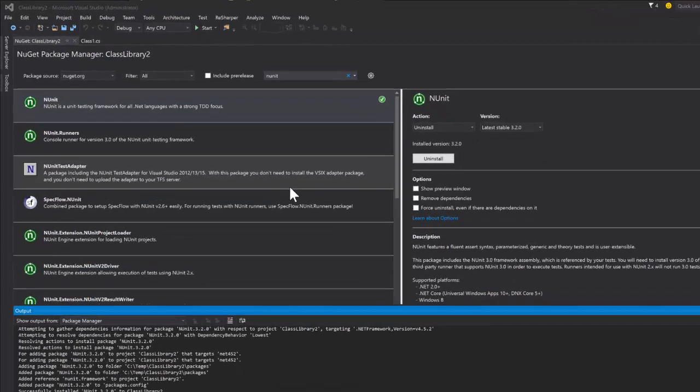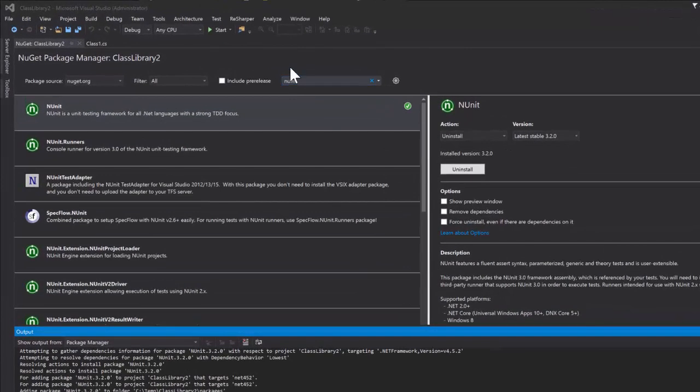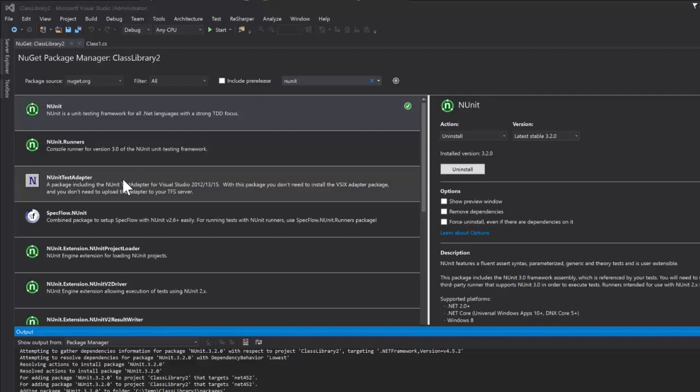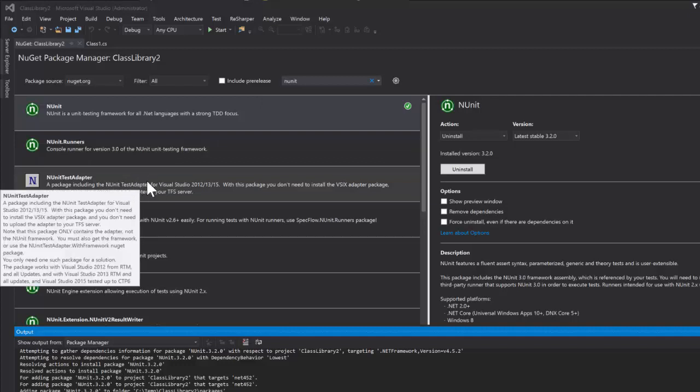The final piece of software that we need to download is an NUnit test adapter, and it's not this one.